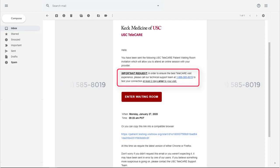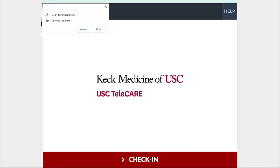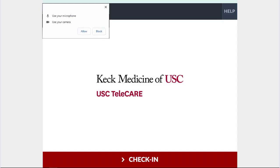To begin your appointment, click the Enter Waiting Room button. Click Allow to enable use of your microphone and camera. Then, click Check In.